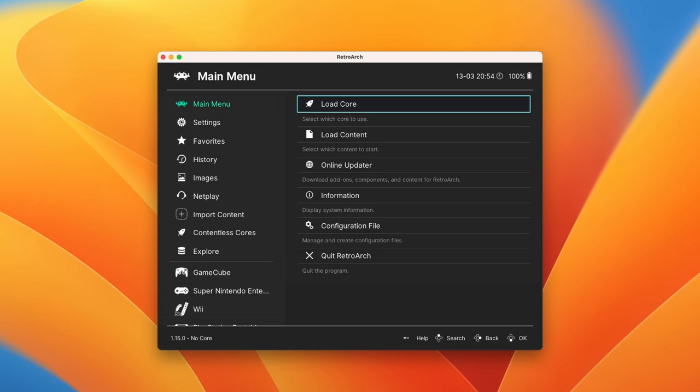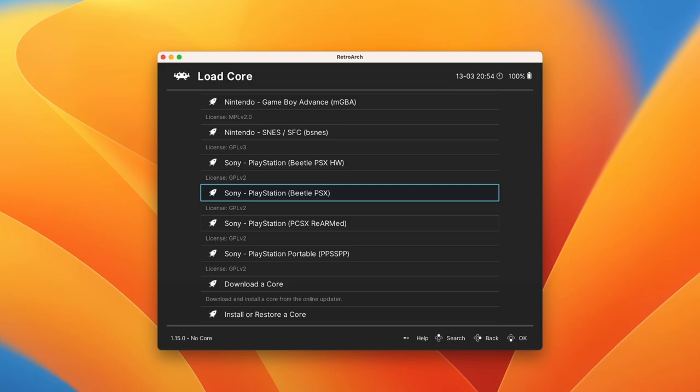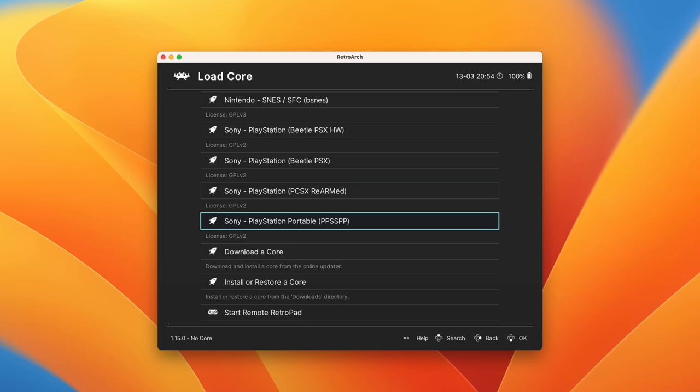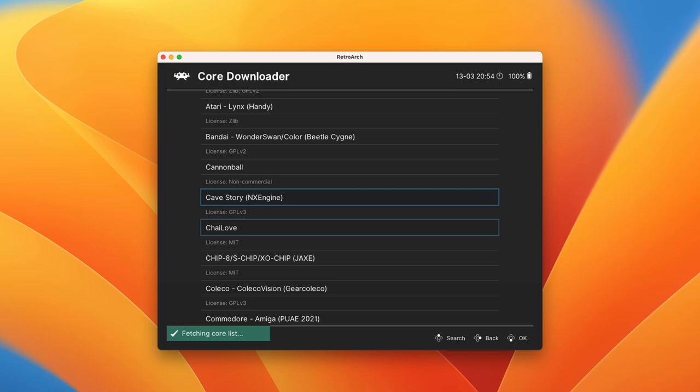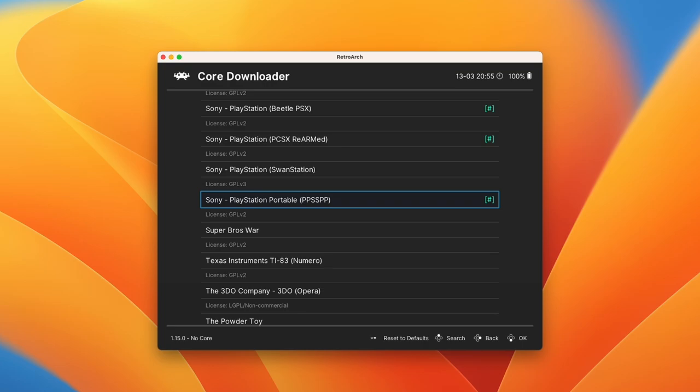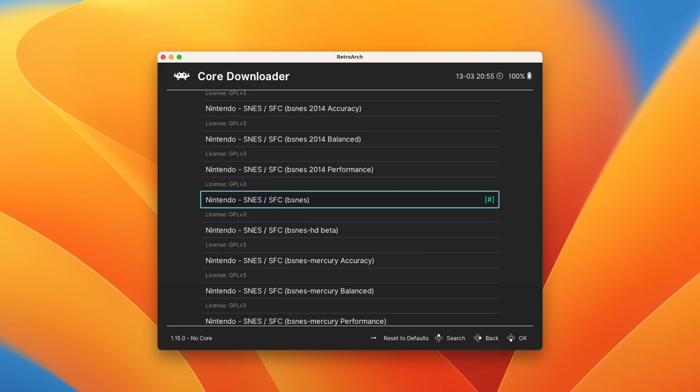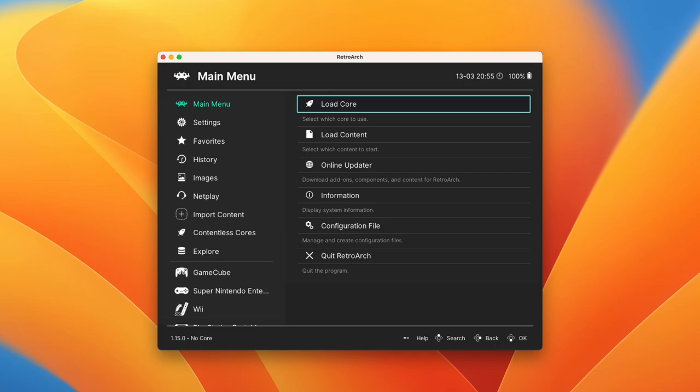If I go to the main menu and press load core, then we need to basically select all of the cores that we require in order to get these games to work. I've got some Game Boy Advance, SNES cores, PlayStation cores, and so on. I need to press download a core and then select all the cores that you need depending on the games and ROMs that you're trying to run. For example, common ones are going to be PlayStation Portable or PCSX Rearmed. I'm also going to run a couple of Nintendo ones as well, SNES, SFC, B-SNEZ and Game Boy Advance.